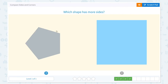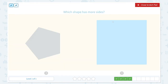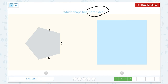Nice work! Which shape has more sides? Now this time we need to find a shape that has more sides. One, two, three, four, five. And this shape has one, two, three, four sides. Which shape has more sides? It's this one.